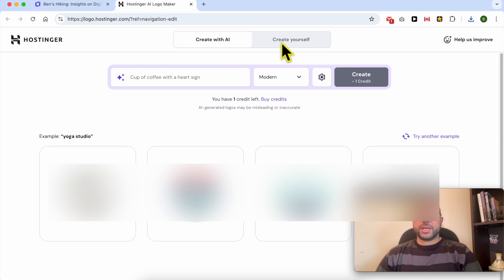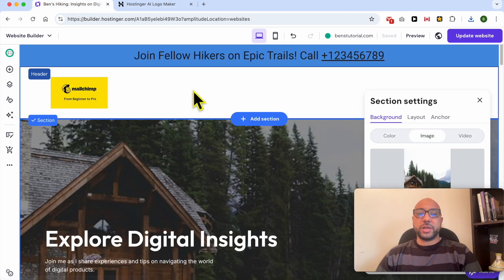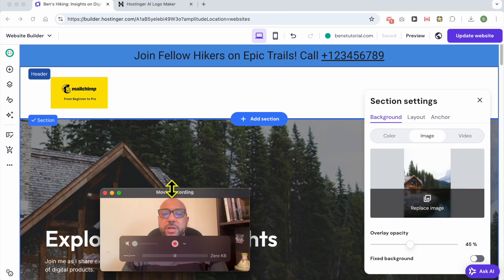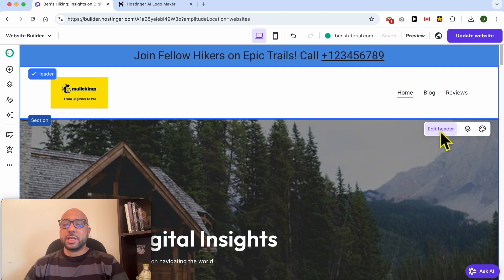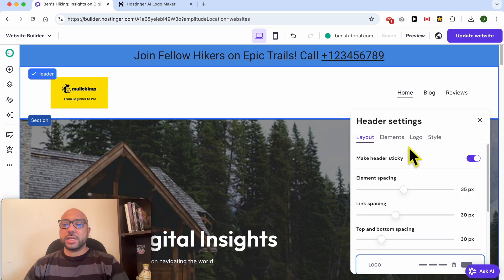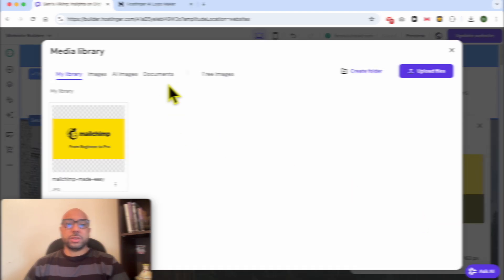I think the Create Yourself logo was enough for me. Now go back to the website builder panel. Make sure to select the header section first, click on Edit Header, go to Logo, and click on Replace Image.